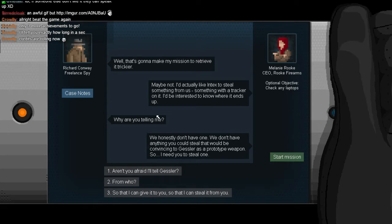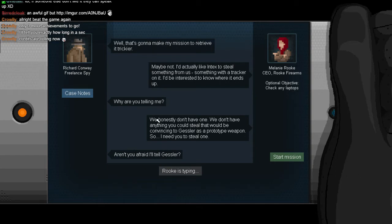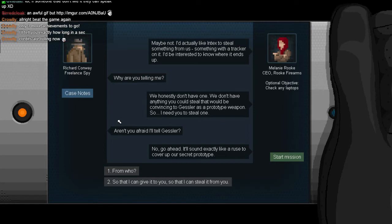Do I buy that? Well that's gonna make my next mission to retrieve it trickier. Maybe not. I'd actually like Intex to steal something from us. Something with a tracker on it. I'd be interested to know where it ends up. Okay, well then why are you telling me? Why not just let me steal it and not know? I mean you've already fooled me this far. We honestly don't have one. We don't have anything you can steal that would be convincing to Gessler as a prototype weapon.